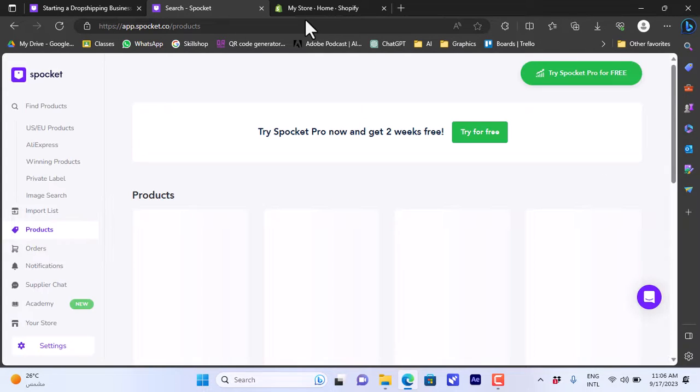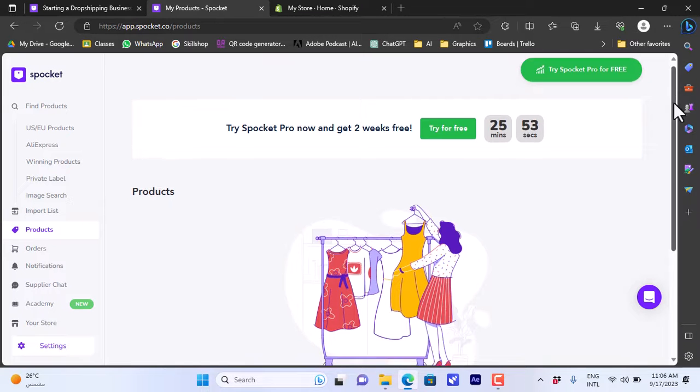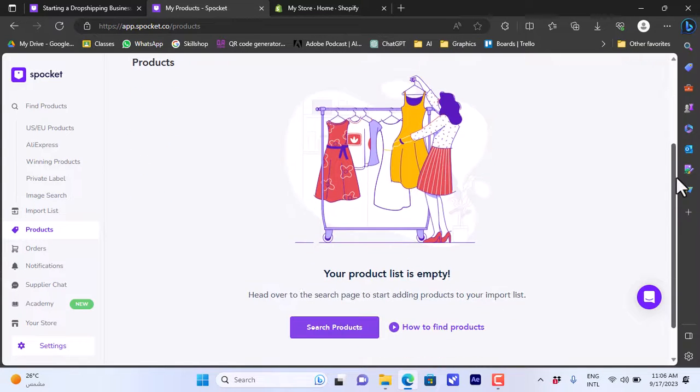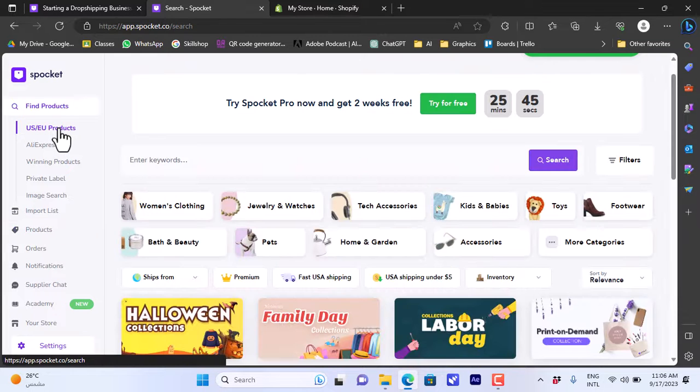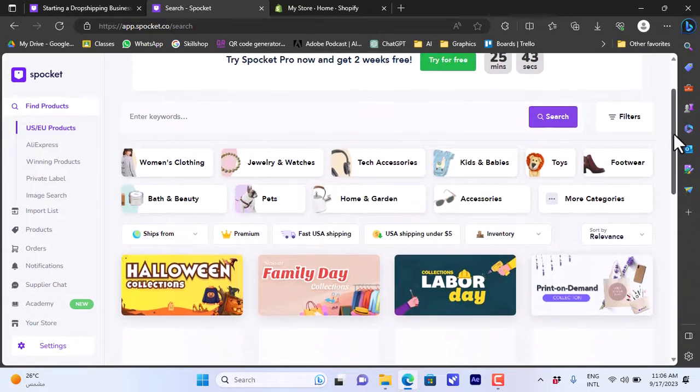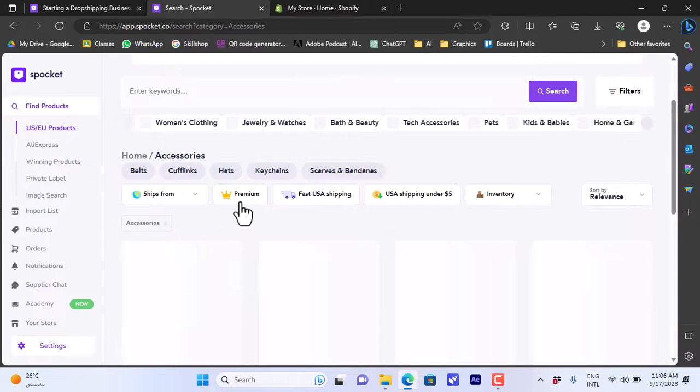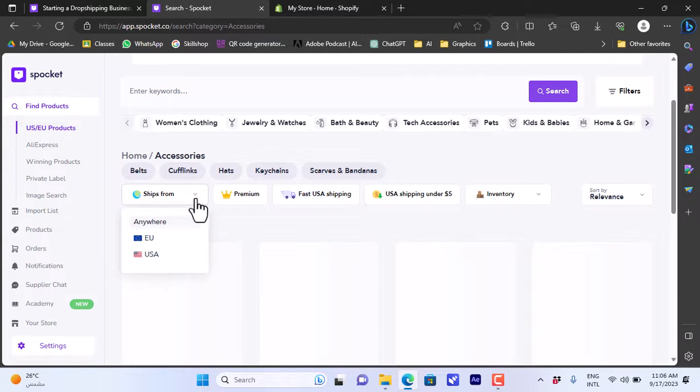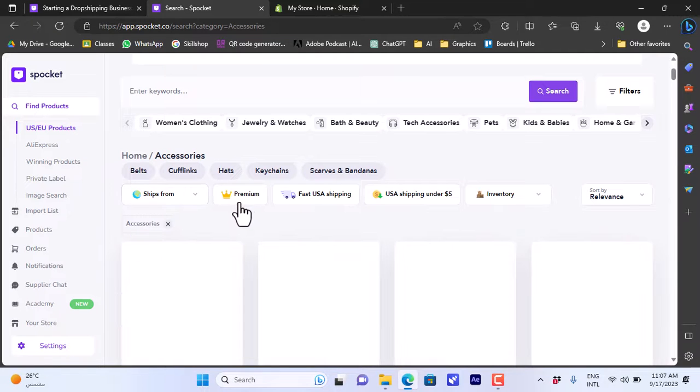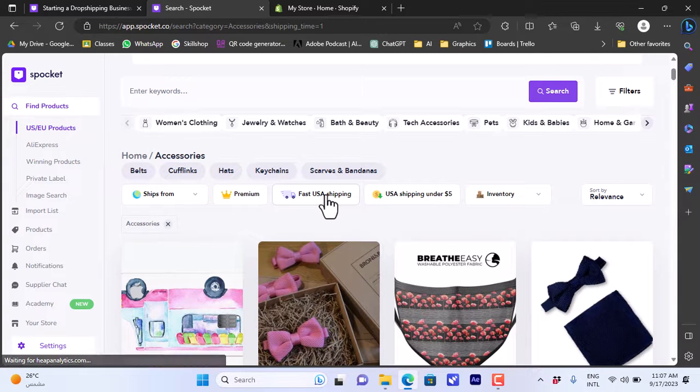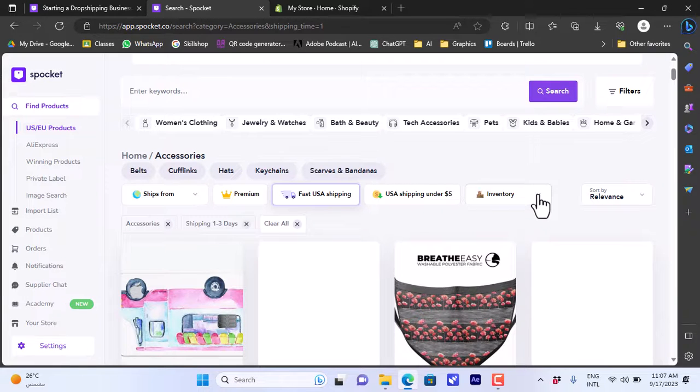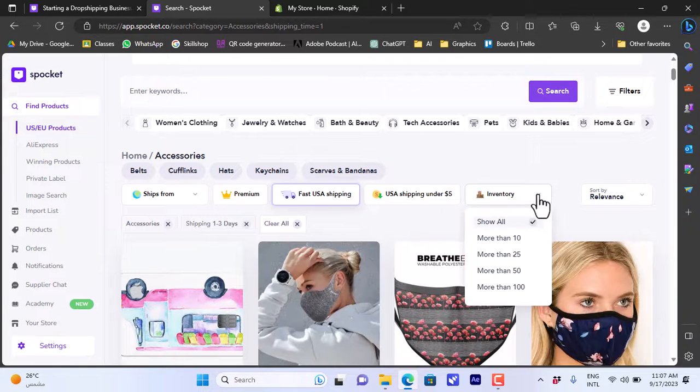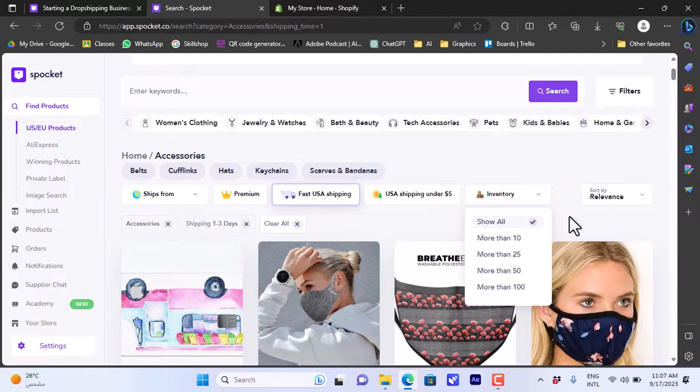Let's start importing products and show you how it works. I'll need to go to the US EU based products. Let's say I want to sell accessories, so I'll click on accessories. Now I can further filter them - for shipping from anywhere or I can choose EU or USA. I can choose premium products if I want to. I can choose the fast USA shipping products, let's choose this. I can choose USA shipping under five dollars, and the inventory I can choose products with more than 10 or 100 products in stock.